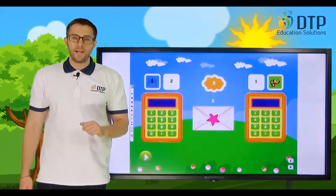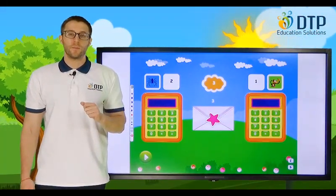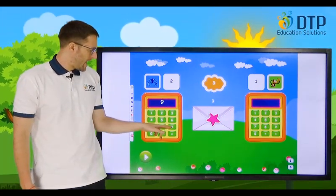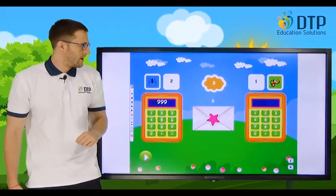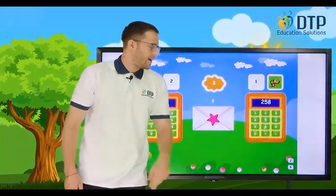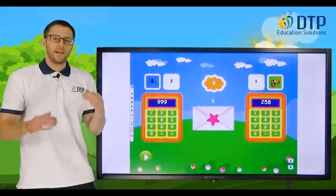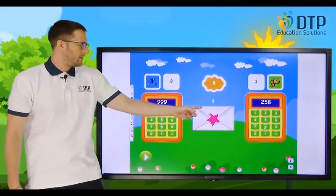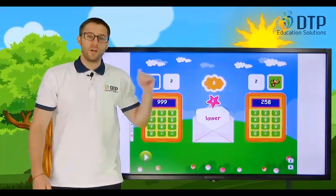Okay, three-digit number again. Can you tell me a three-digit number? How about nine hundred and ninety-nine — that's three digits. You can say two hundred and fifty-eight. Is it higher or lower? Lower — another point for you.